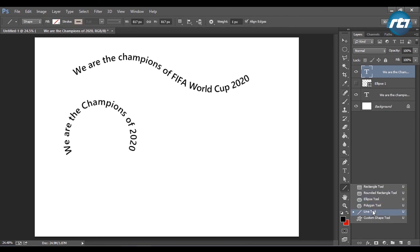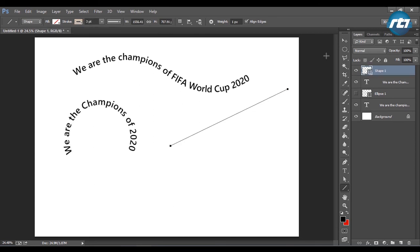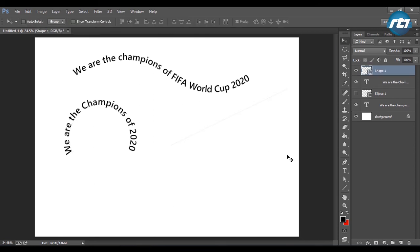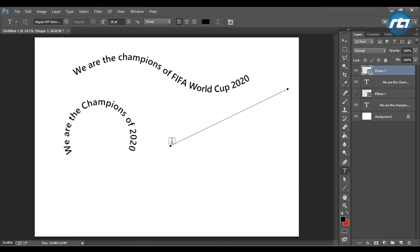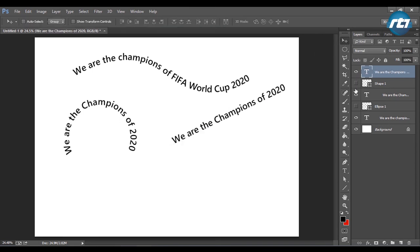For the diagonal pattern, I will select the line tool and simply draw a line diagonally. Then I will select the text tool and bring the mouse cursor exactly on this line. Now hide the shape tool and we get the result.